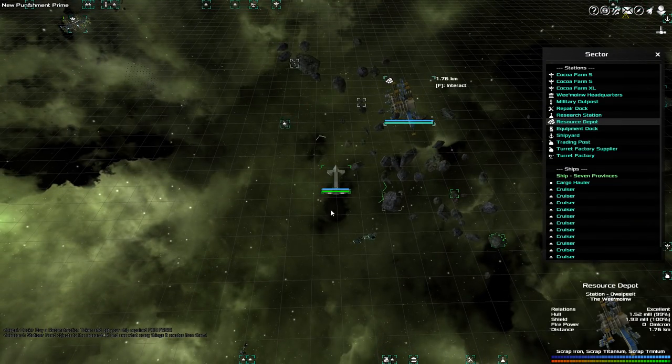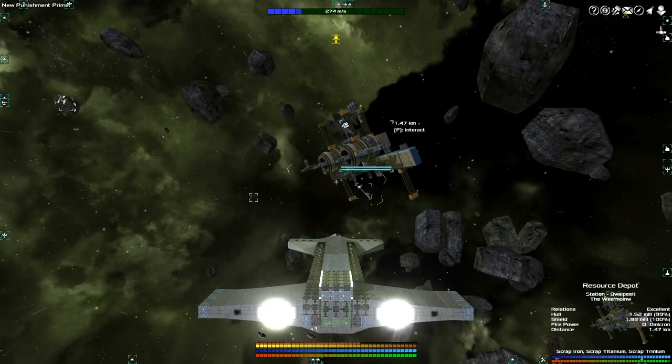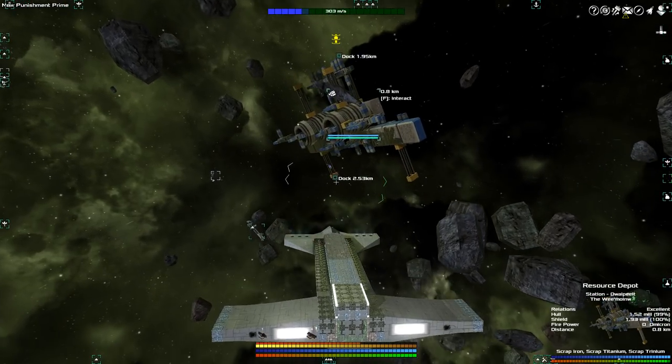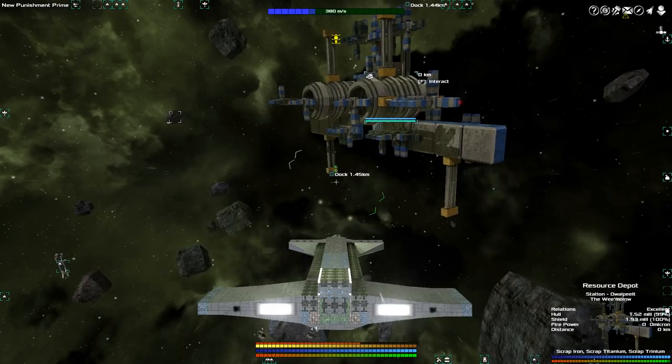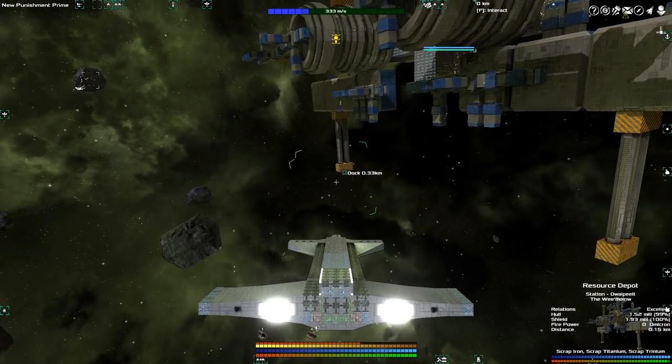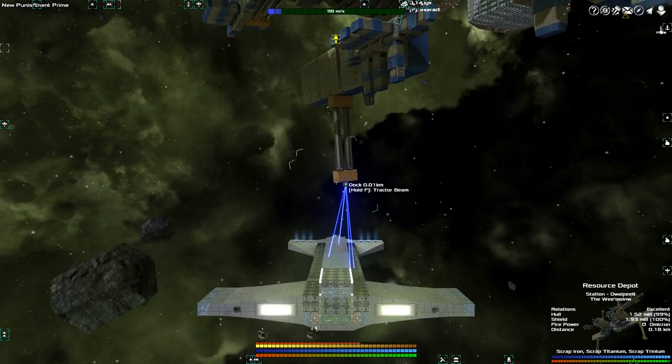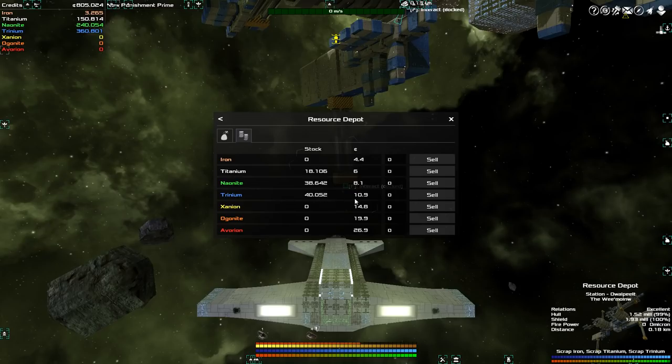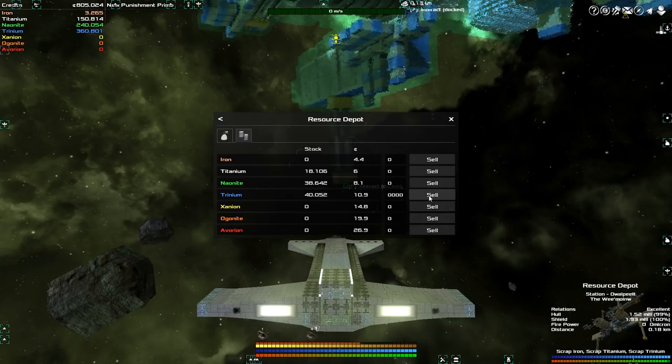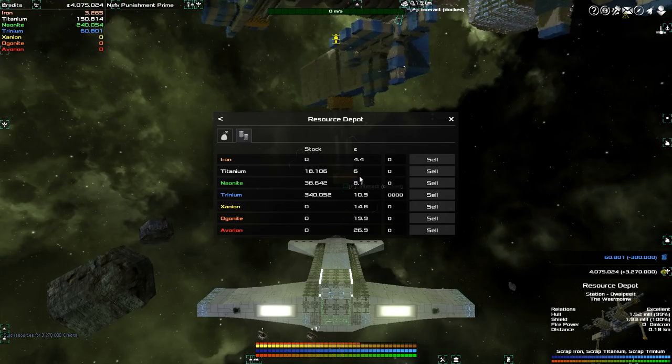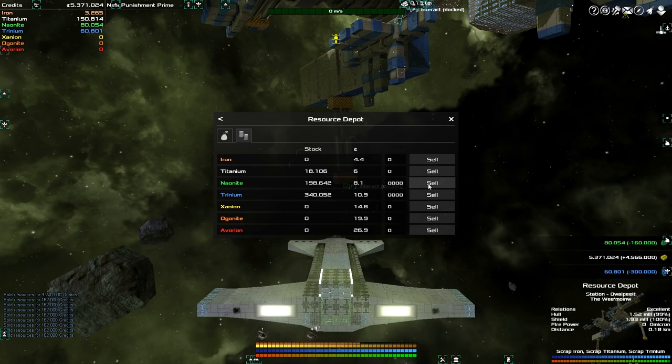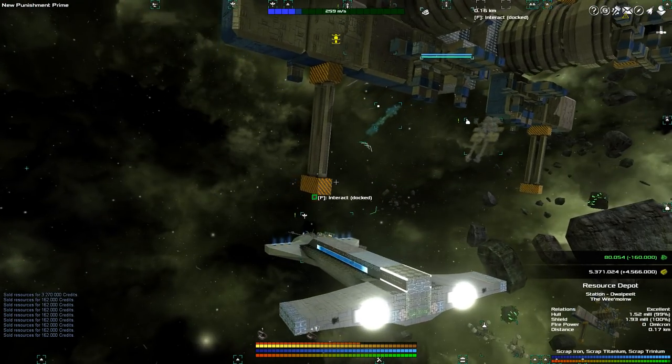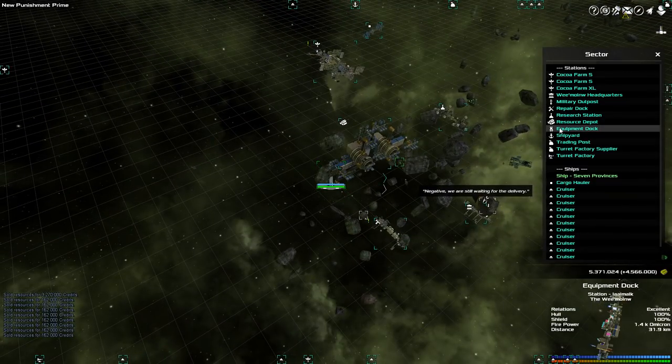What I'm gonna do next is go to the resource depot, which I happen to be next to. Sell off quite a bit of trinium. Because I do have a bunch of it. And yes, I know I still want to upgrade the provinces. But I also want to get fighters. So trade resources. Trinium goes for almost 11 a pop. So let's sell off 300,000. And that puts me at 4,000,000. I think neonite is also a bit too much. Let's sell off 200,000. Now I have 5.3 million.